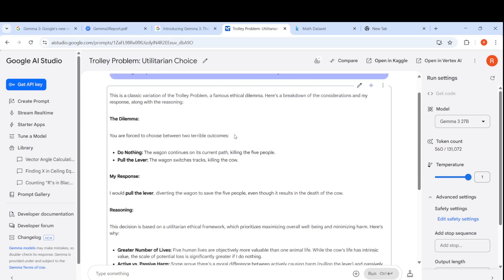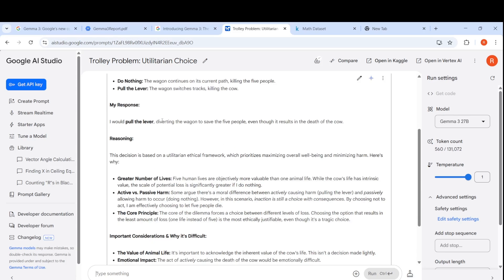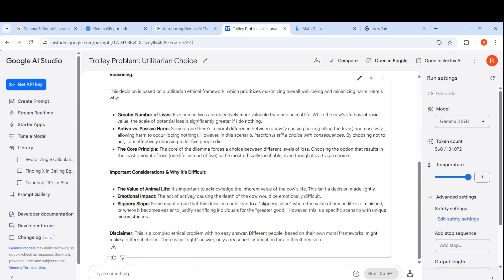It does some considerations. If I do nothing, five people will be dead. If I pull the lever, it will kill the cow. My response is I would pull the lever to save the five people, even though it results in the death of the cow. It gives reasoning saying that human life is more valued than an animal's life based on the utilitarian ethical framework. It says this is an ethical problem, there is no right answer.